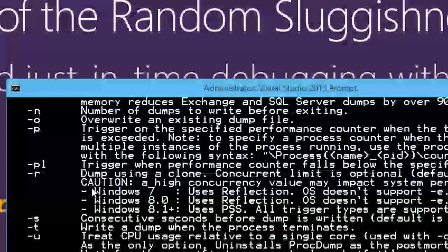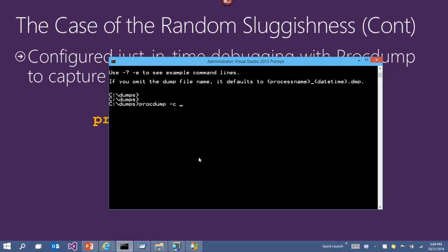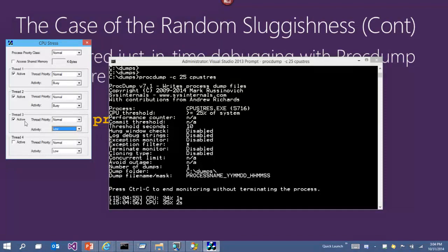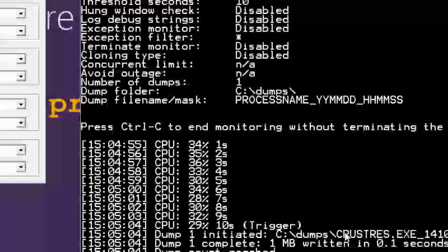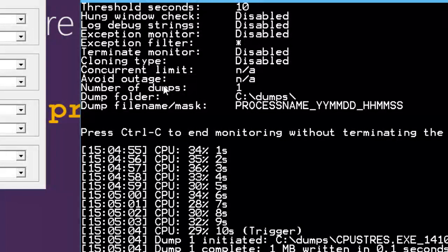Let me show the CPU spike trigger in action. With procdump -c, you can capture a dump if a process consumes more than 25% of total CPU. Using an NT resource kit tool called CPU Stress as a test process, ProcDump monitors CPU usage and when it rises above threshold, it starts a countdown timer — by default 10 seconds, but configurable. Once it hits that threshold duration, it generates a dump. You can also configure it to generate a dump every five seconds the process continues to spike, giving periodic snapshots.